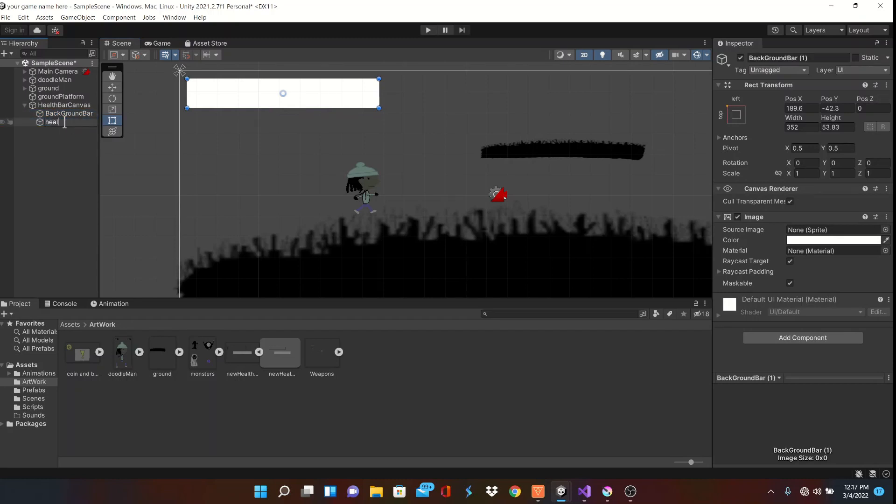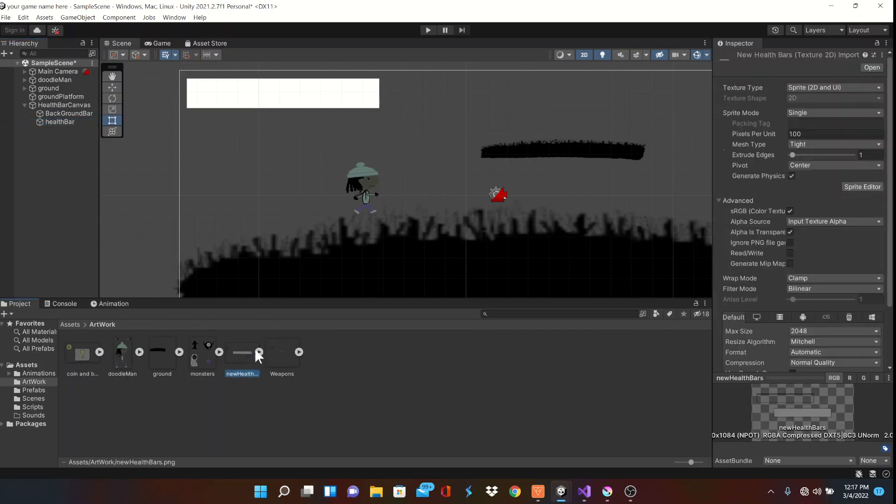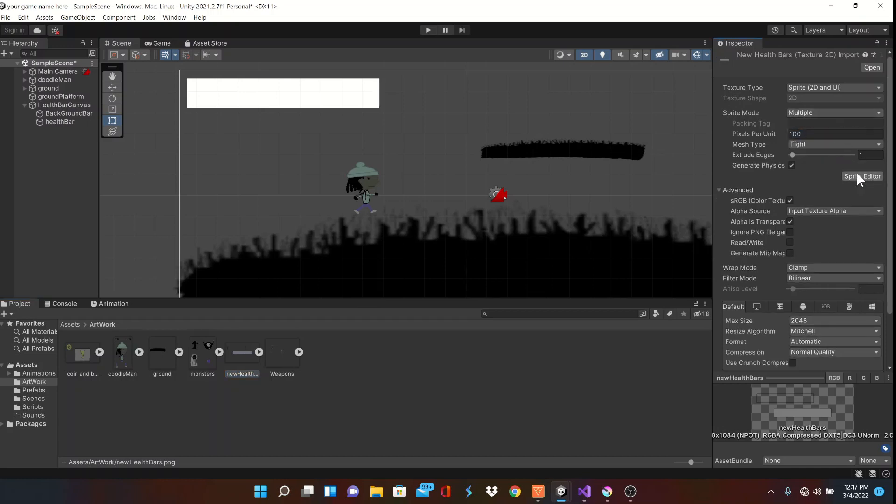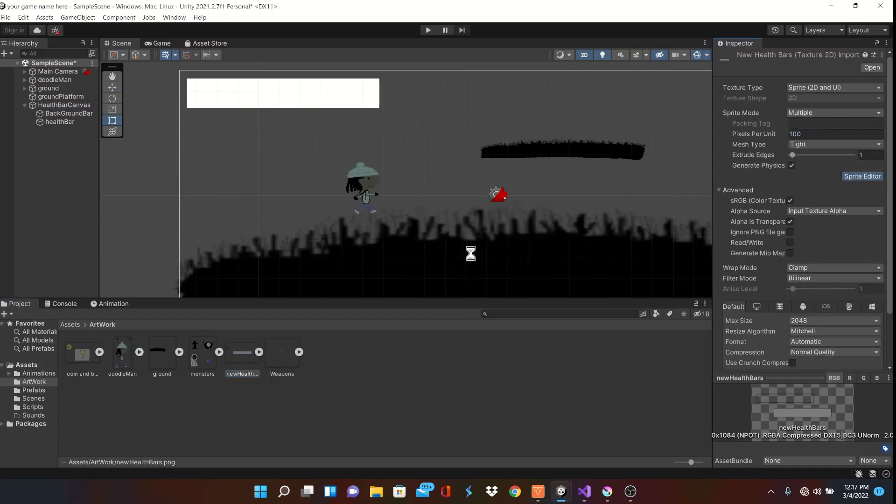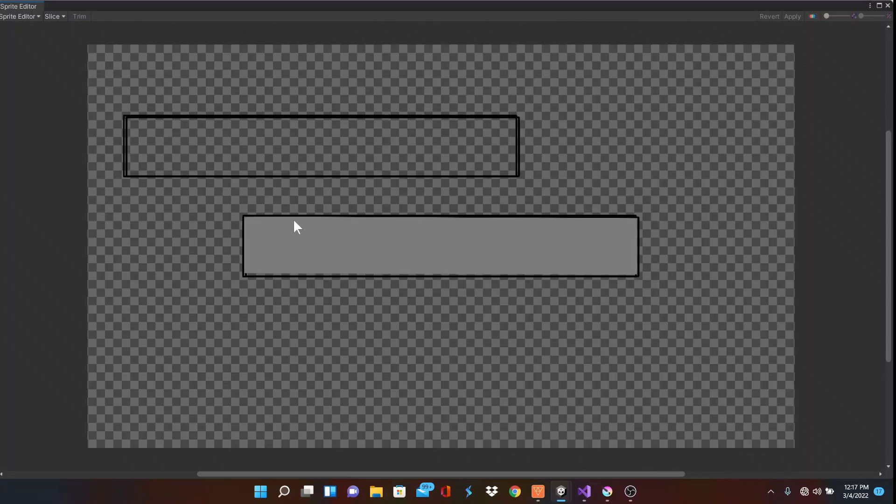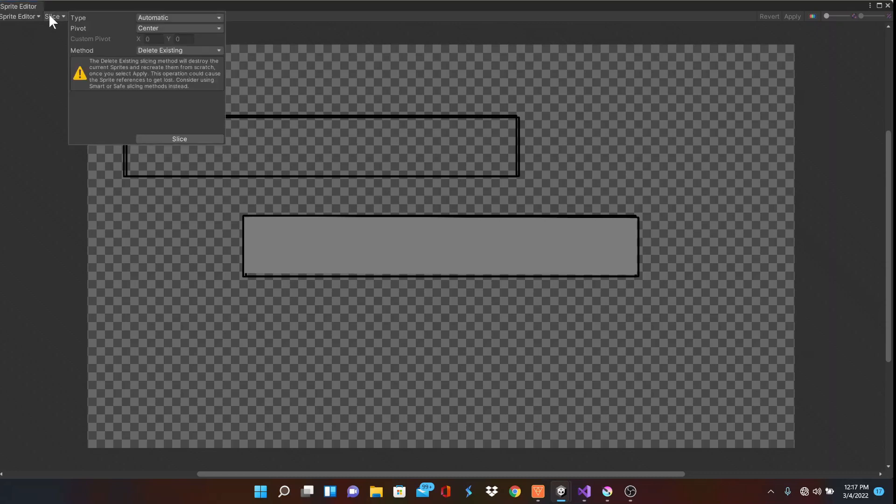We'll name this simply health bar. I've drawn some quick little health bars using Krita that I've imported. So let's set the sprite mode to multiple and open up the sprite editor. Simply slice and apply here.